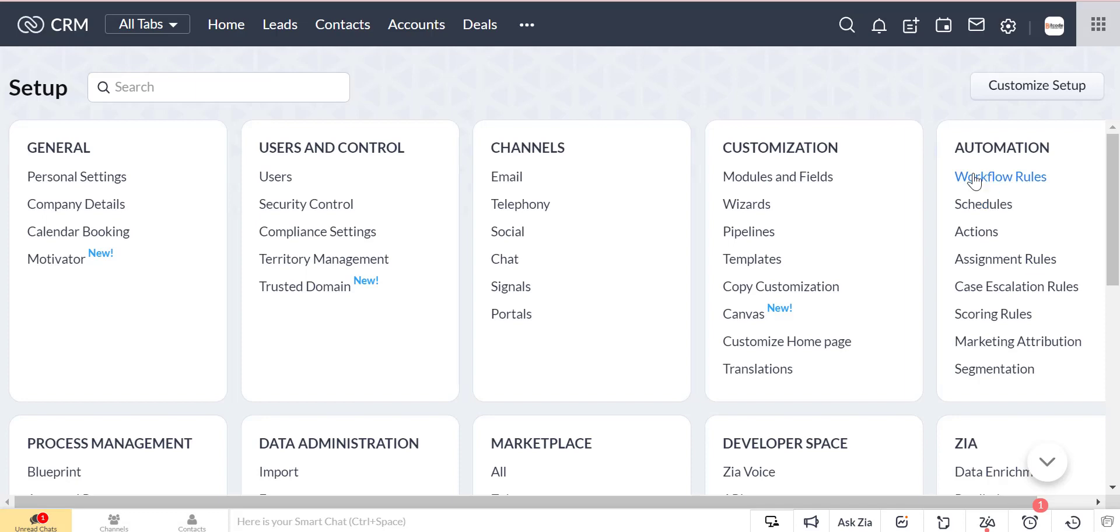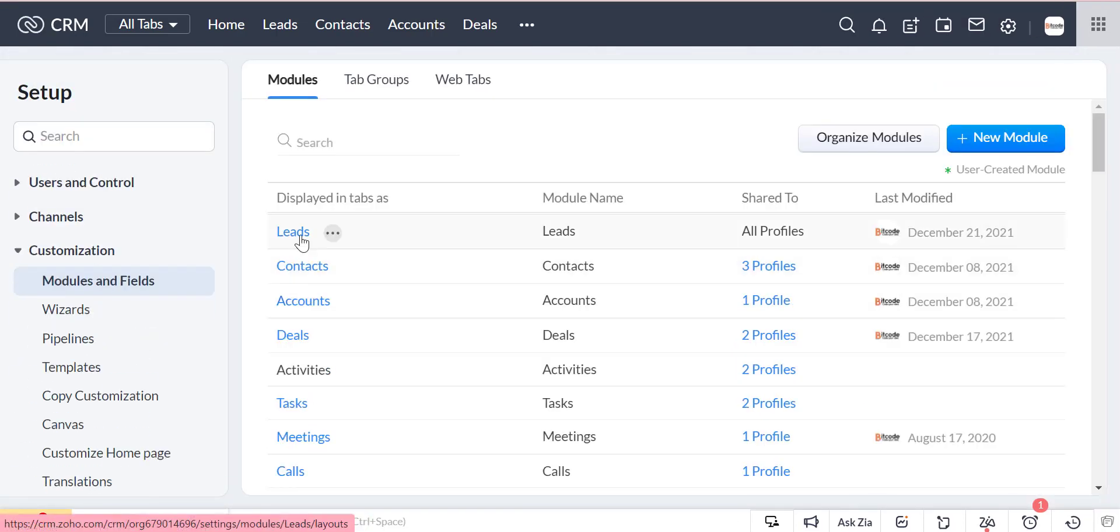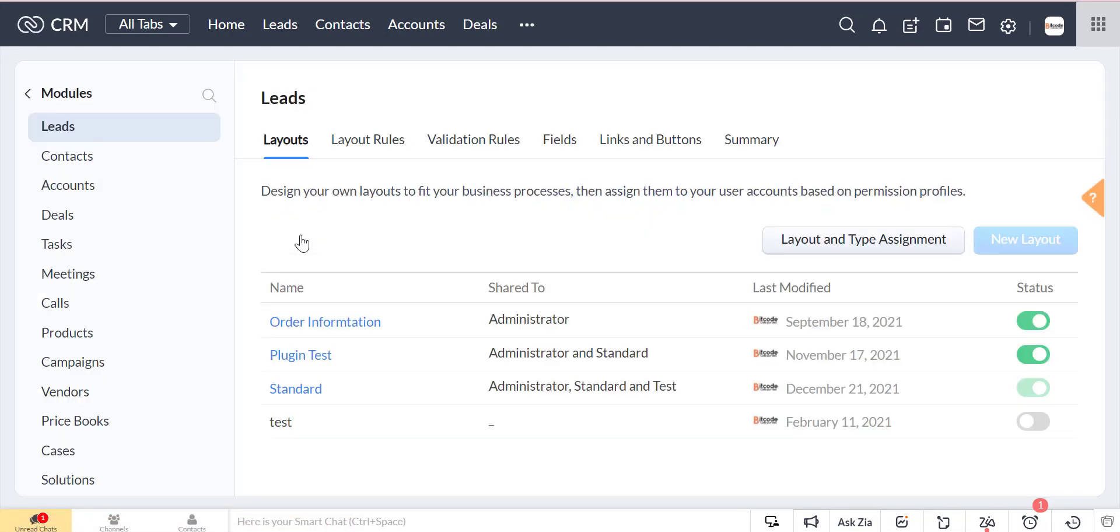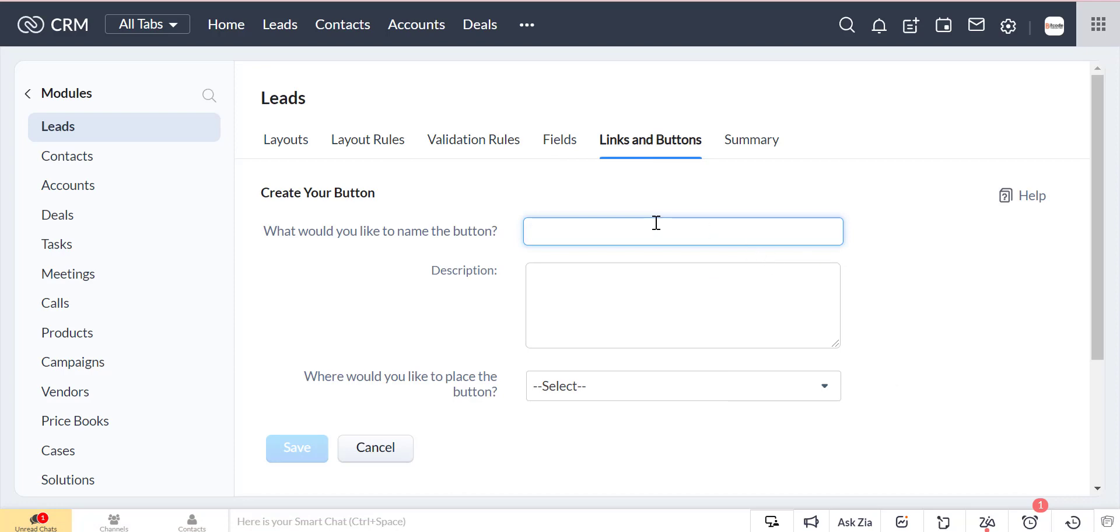In Zoho CRM, we will create a button from the modules and field. For this, we will click on settings. In the customizations, we click modules and field there. Then we will click leads module. After that we will click on links and button.